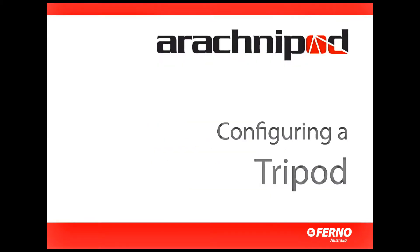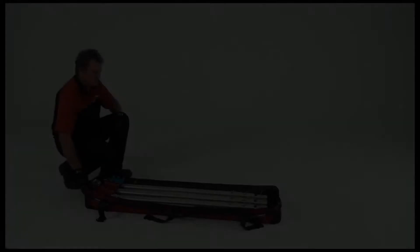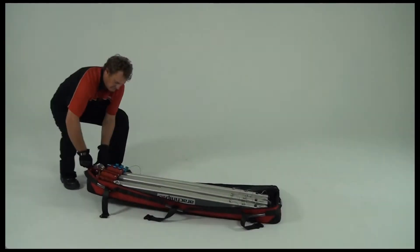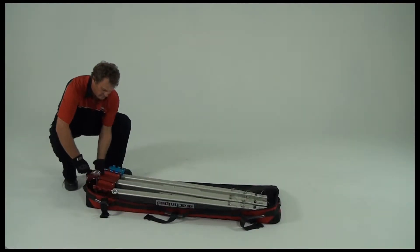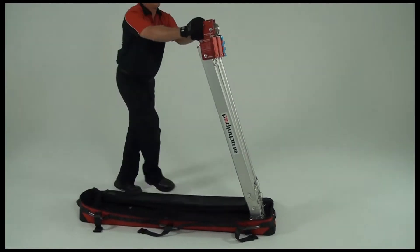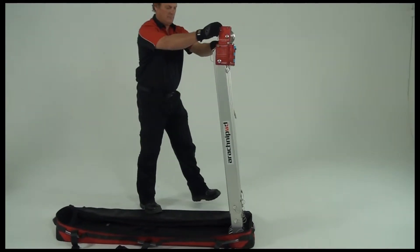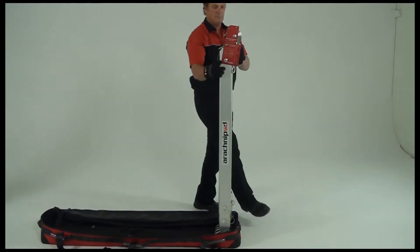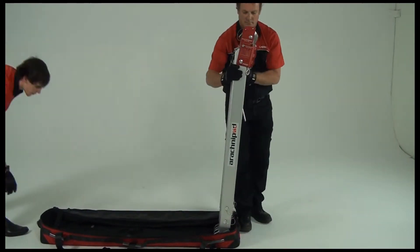In this demonstration we're using the Advantage model tripod, however the principle remains the same whichever tripod model you're using. The most efficient way to lift the tripod from its bag is to use the D-ring at the head of the middle leg.